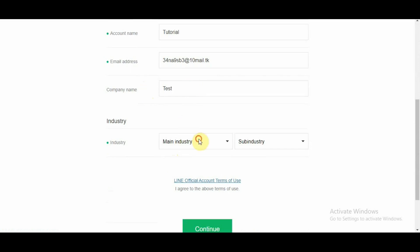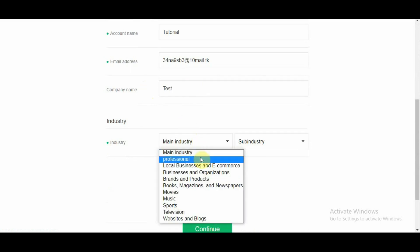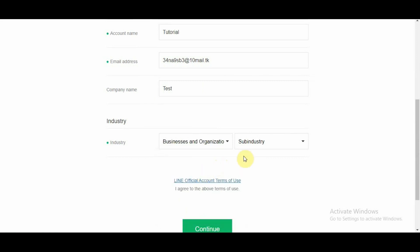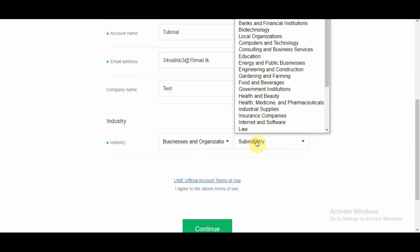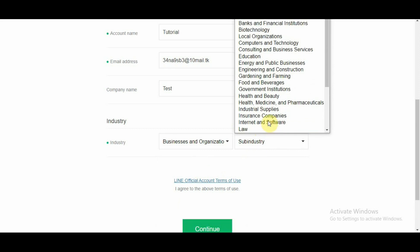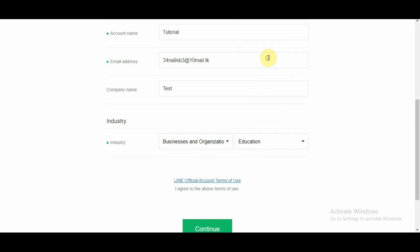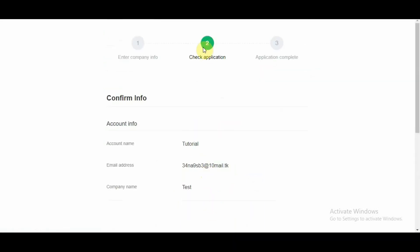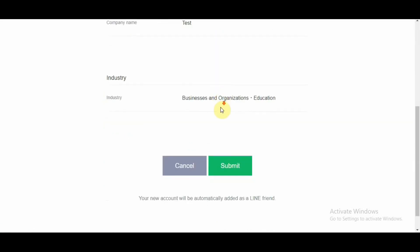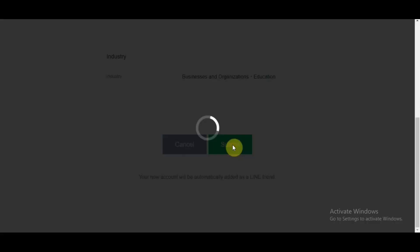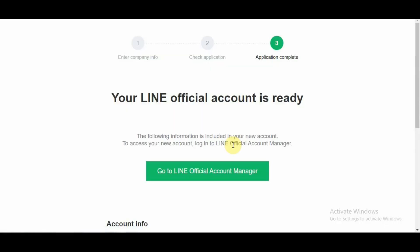So my main industry is local businesses and organization and my sub industry is let's say education. You need to select your main industry and the sub industry that you're working in. I'm going to go ahead and select continue on page two or step two. I'm going to scroll all the way to the bottom and click submit. Okay,